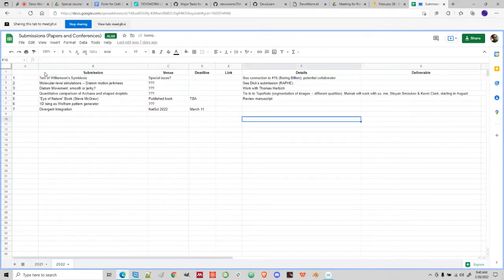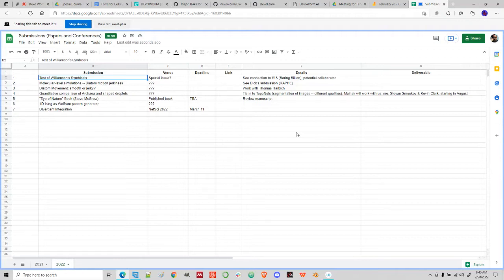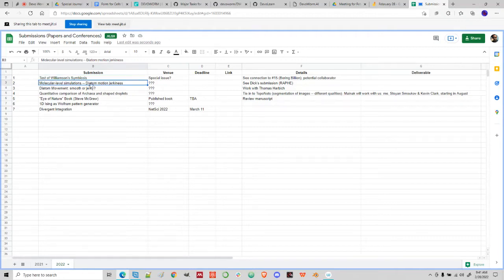The Williamson symbiosis idea is that organisms have developmental programs from different parts of the evolutionary tree that get expressed in different parts of development. If someone has a background in genomics, they could look at different genomes, do BLAST searches to match up potential shared genes, and test this empirically — it would involve a lot of bioinformatics.